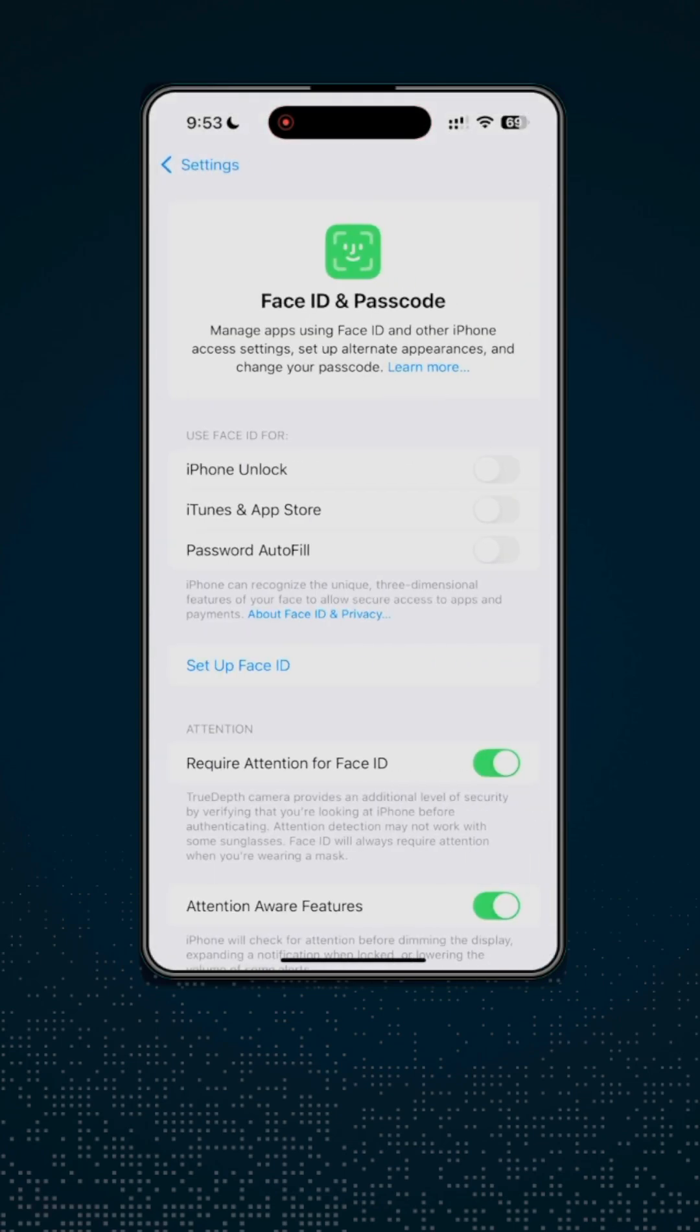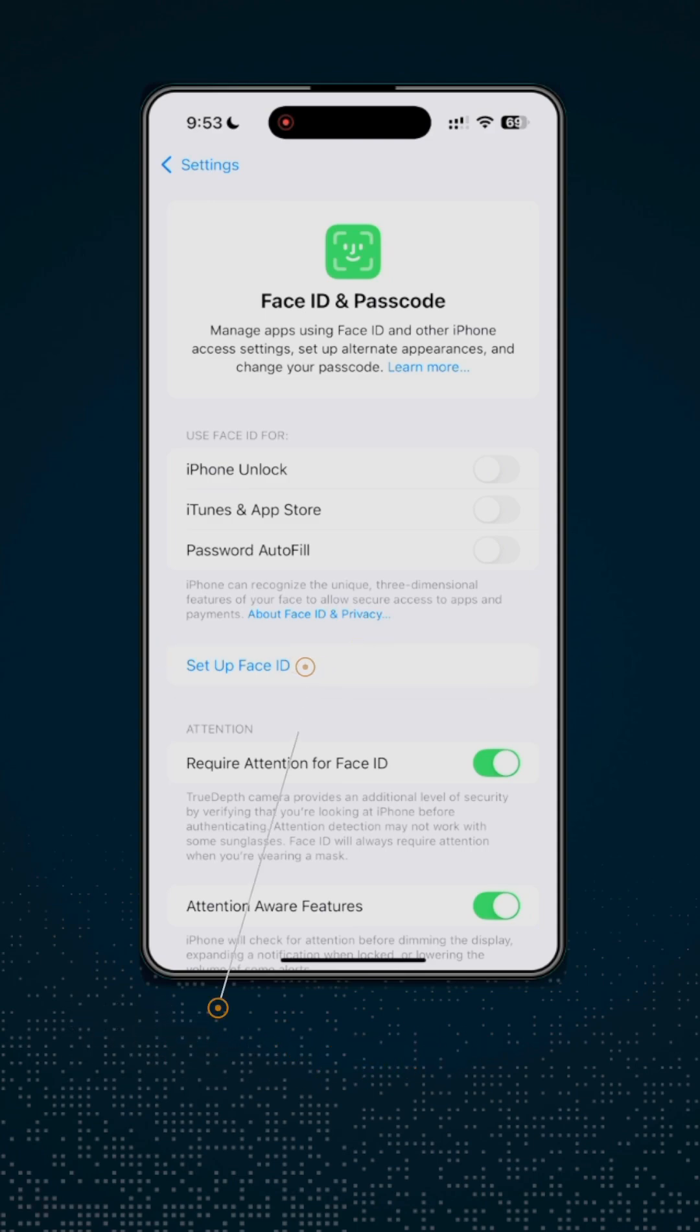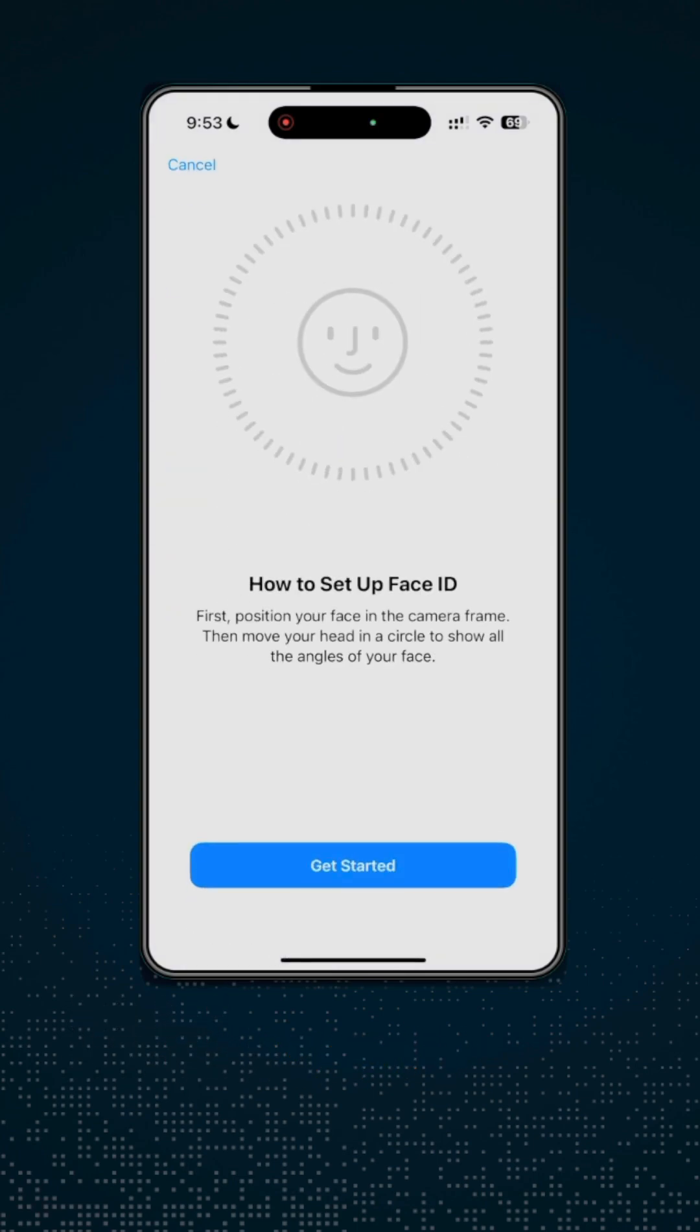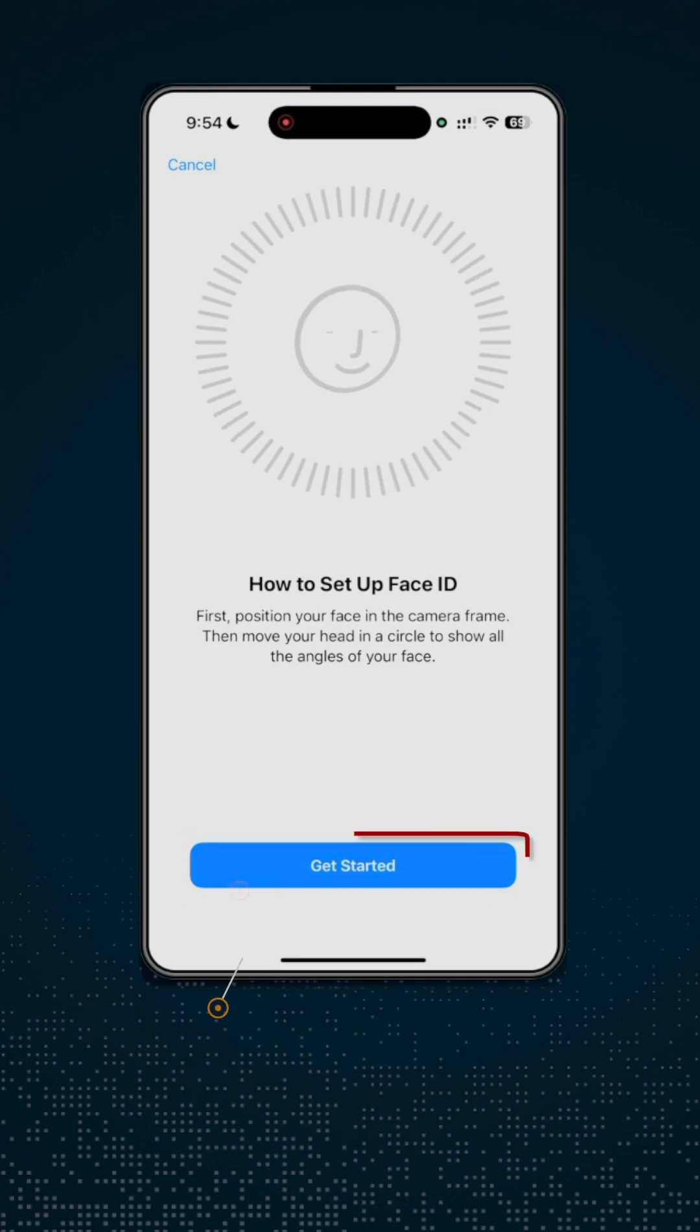From here, go ahead and tap on Setup Face ID. Then go ahead and hit Get Started.